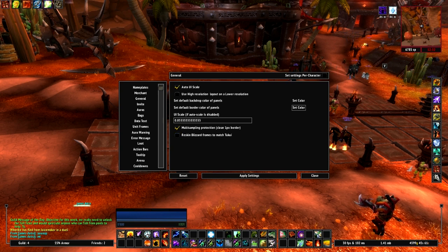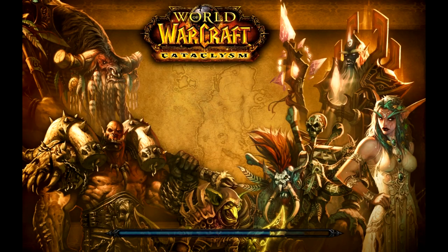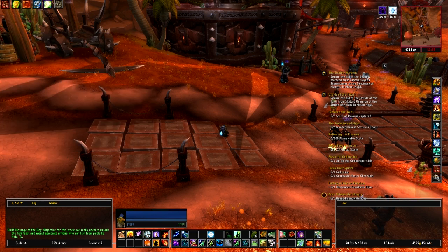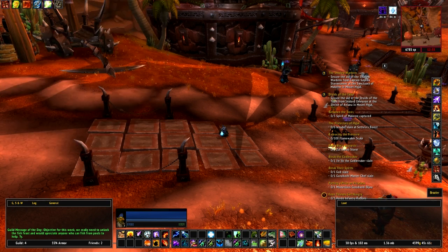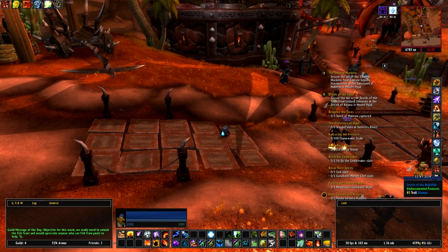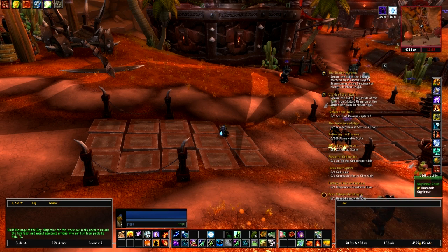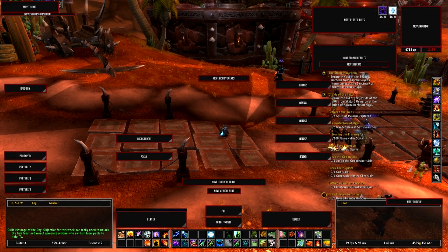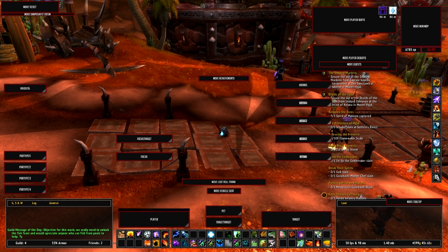I'm just telling you guys from personal experience as someone who's been playing the game for about four years - I'm kind of used to this particular look. Anyway, that's pretty much it for the configuration part. If you want to move your frames - your shapeshift bar, minimap, stuff like that - go slash MoveUI. That enables everything to be moved: your player frame, target frame, target of target, pet frame.